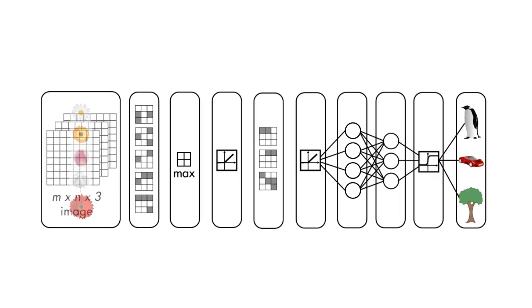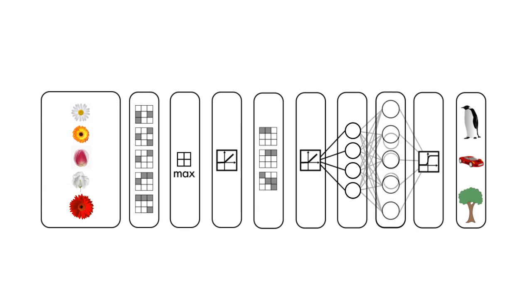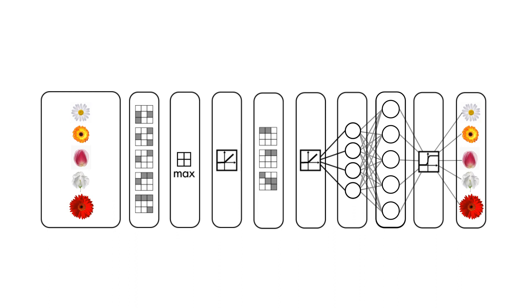When you train with new data, the network will learn that mapping as well as refine the feature extraction to be slightly more specific to your application.